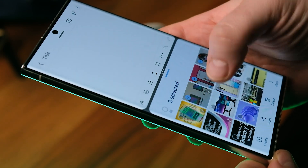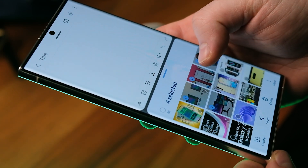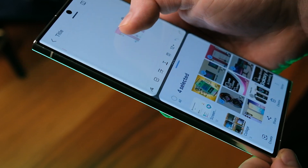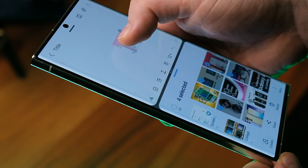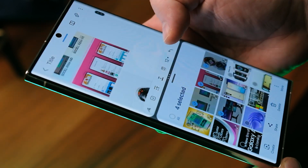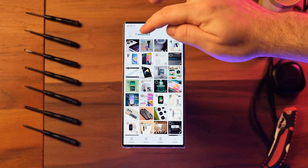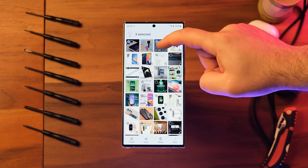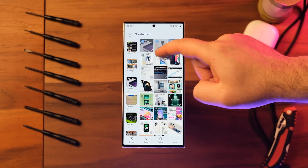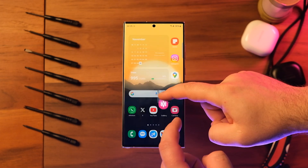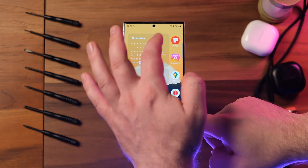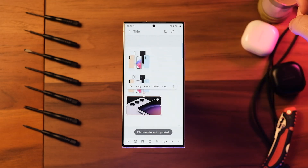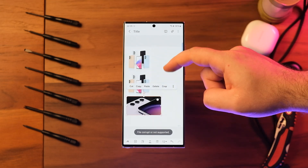Before One UI 6, dragging files or text from one app to another required both apps to be open at the same time in multi-window mode. Now you can open one app, select the files you want to copy, press and hold the selected files with one hand or finger, then use the other hand to open the other app and drop the selected files in there.